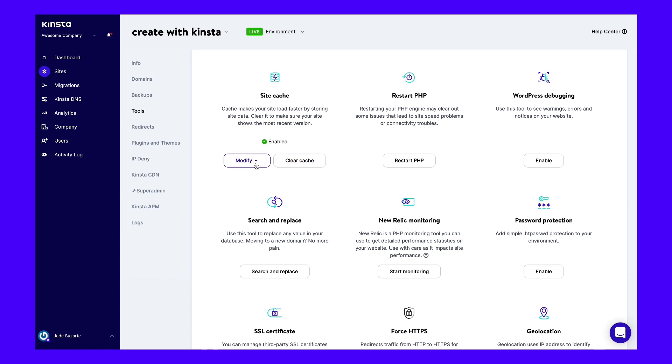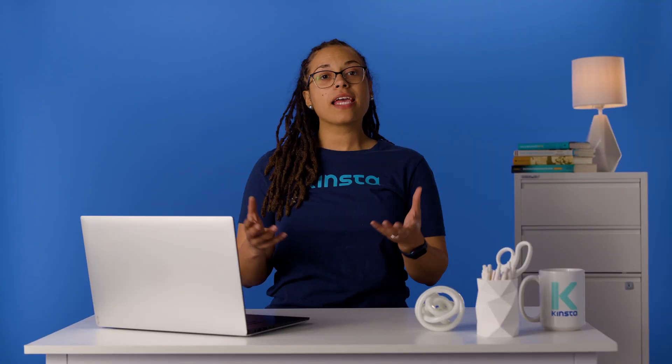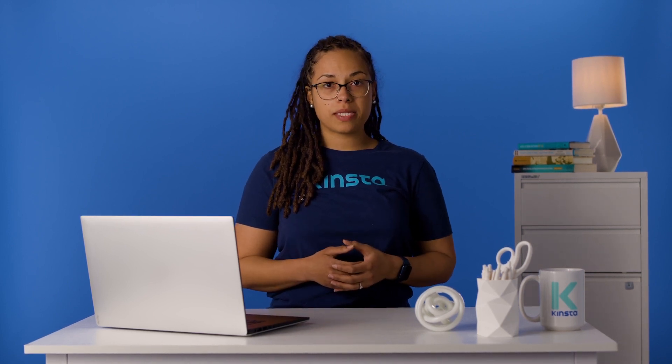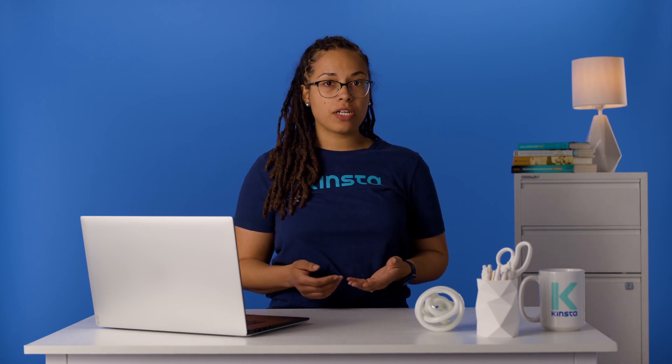My Kinsta also enables you to modify cache expiration dates. To do this, select the Modify then Change Cache Expiration option. By and large, if you set reasonable cache expiration dates, then you shouldn't need to clear it manually. By default, Kinsta clears your site's cache every hour, which should be frequent enough for most websites. To prevent issues with users loading outdated information, we also clear the cache every time you update a page or post in WordPress.